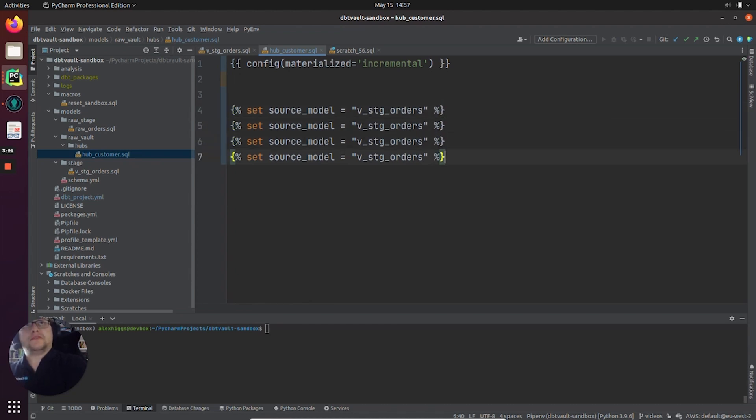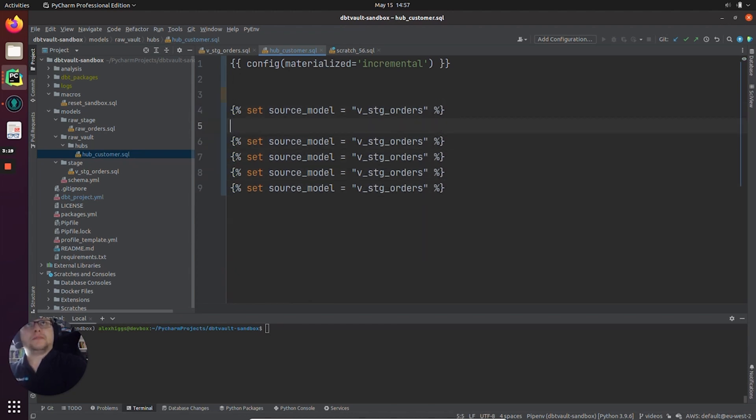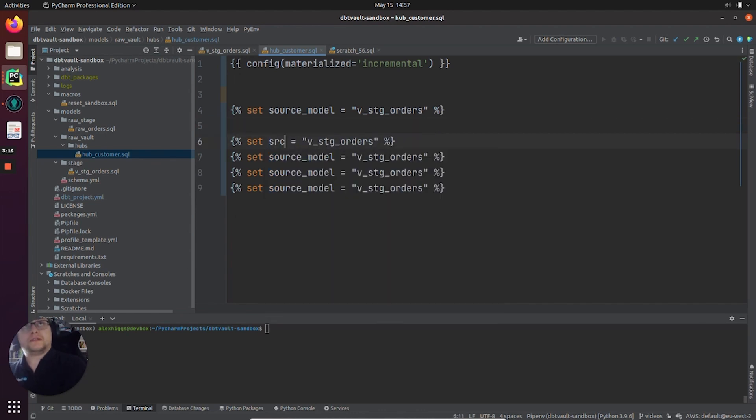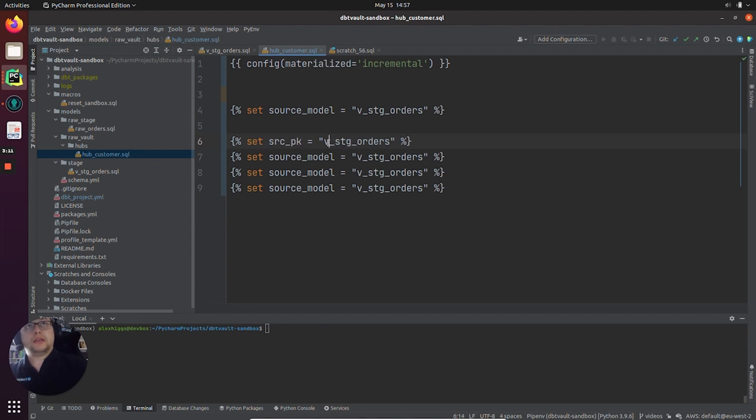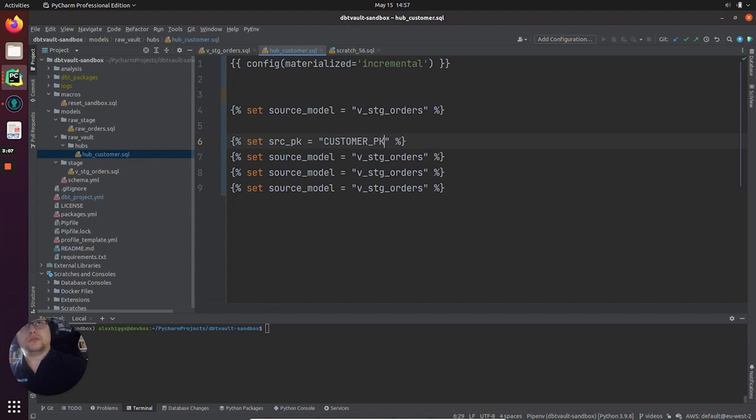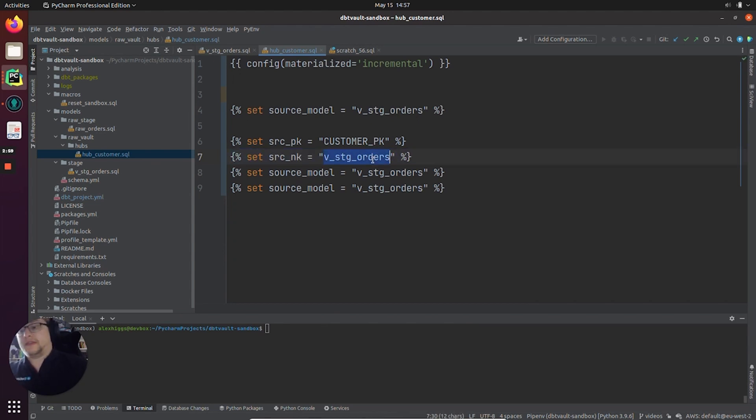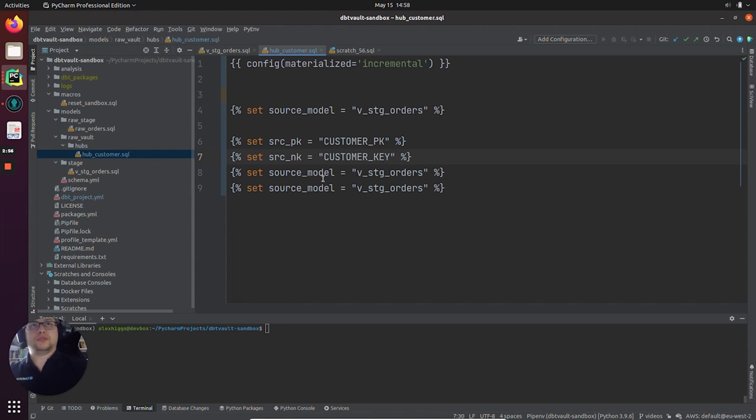Let's duplicate this a few times just to save some time. Our first core piece of metadata will be the source_pk. In this case, we want to get this from a column called CUSTOMER_PK in V_stg_orders. Next bit will be the natural key or the business key, and this will be called CUSTOMER_KEY in V_stg_orders.